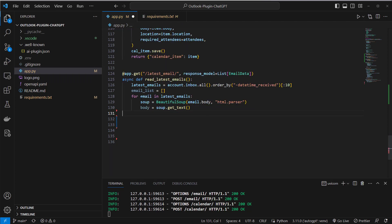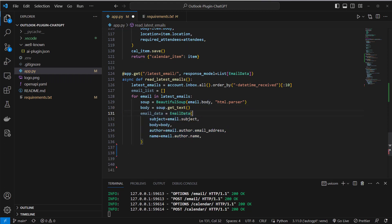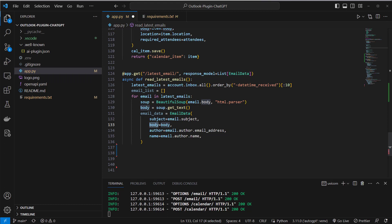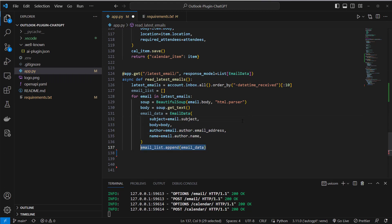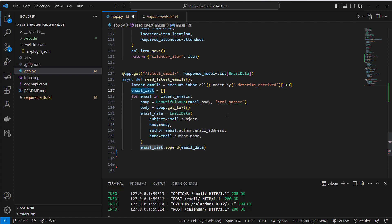Okay after parsing the text I create an email data instance and this will contain the parsed body now not the html but actually just the relevant information, the subject, the author email address and the author name. So what I'm going to do now is I will append this information to the empty email list